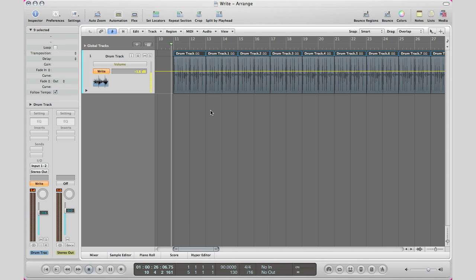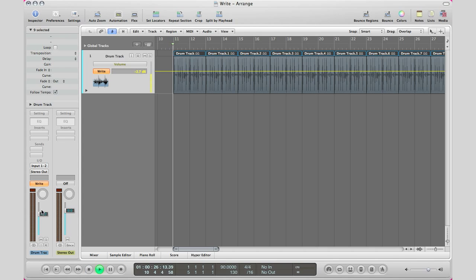You don't have to hit record to actually record your automation data. All you have to do is hit play, and again, write is the most straightforward one as it gets. All you have to do is hit play, move whatever you want, and write will follow. That's it. I'm going to play in here, we'll see what it does.